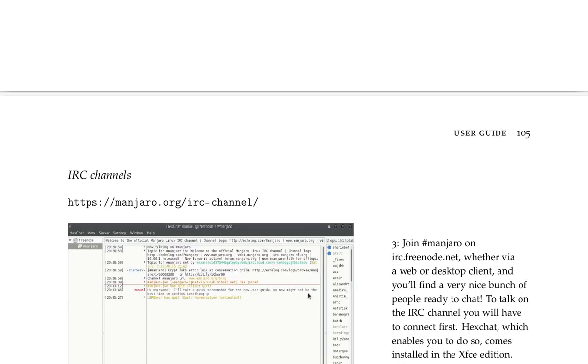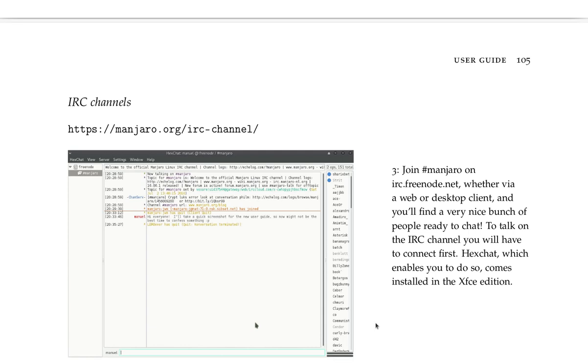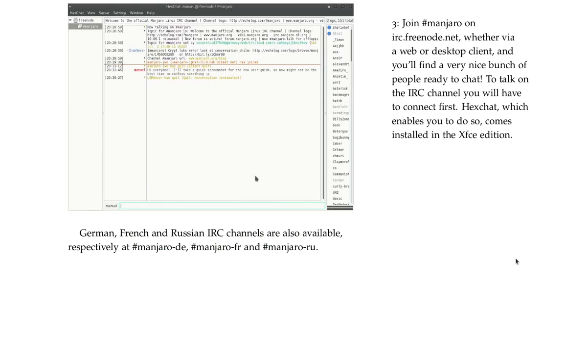IRC channels at manjaro.org forward slash IRC dash channel. Join hashtag Manjaro on irc.freenode.net, whether via a web or desktop client, and you'll find a very nice bunch of people ready to chat. To talk on the IRC channel, you will have to connect first. HexChat, which enables you to do so, comes installed in the XFCE edition. So I wonder what comes installed in the other one. German, French, and Russian IRC channels are also available respectively at hashtag manjaro-de, hashtag manjaro-fr, and hashtag manjaro-ru.